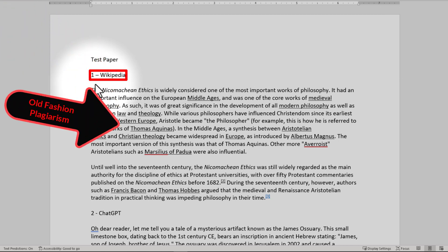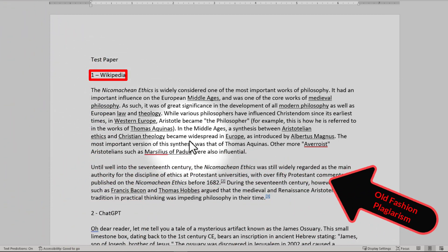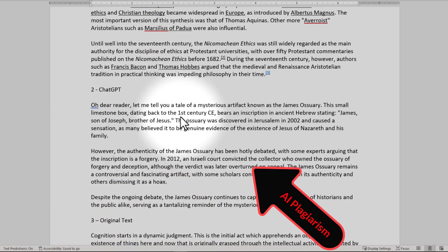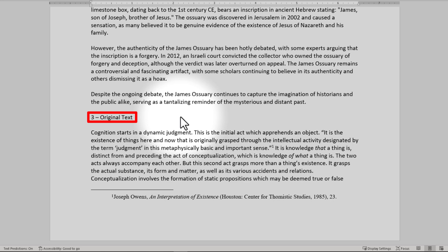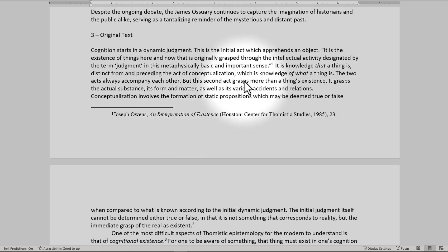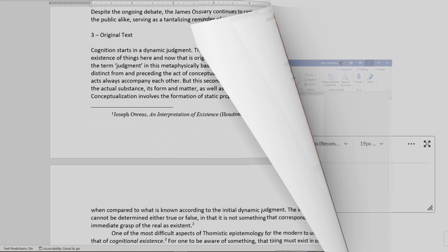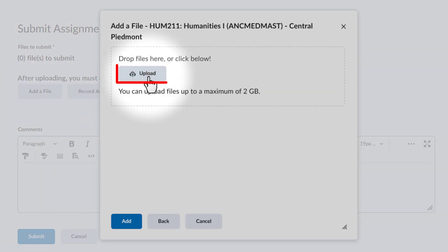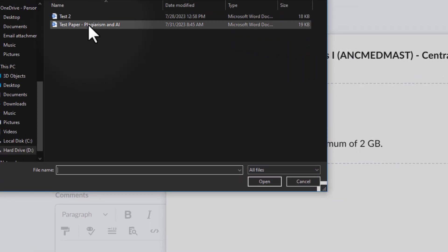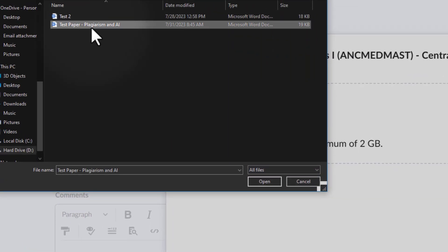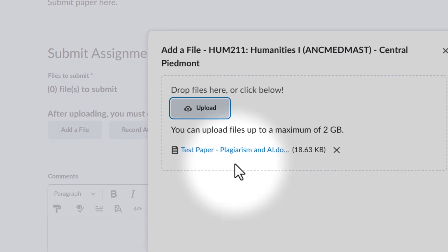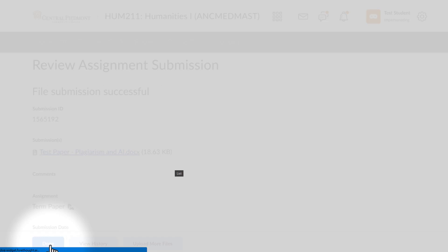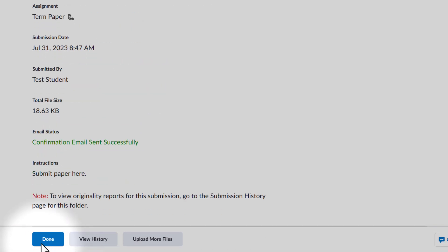In the first section, I just copied and pasted something from Wikipedia directly into the document. In the second section, I took something from ChatGPT that the AI system generated. And in the third section, I just have original text of my own. This document I am now going to upload. So I come back over here, click Add a File, go to my computer, click Upload, find that document — which is called "Test Paper, Plagiarism, and AI" — open it, add it, scroll down to the bottom, click Submit, scroll down again, and click Done.